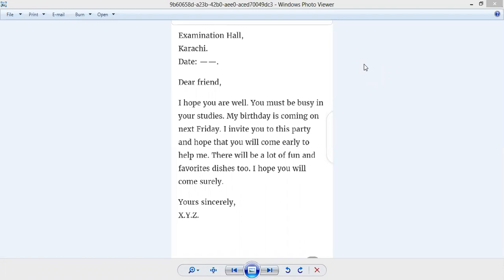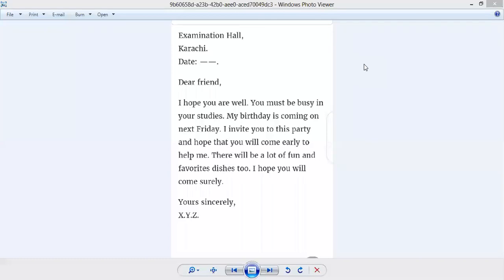In this letter you are inviting your friend for your birthday, so you will write Examination Hall, your address, and date on the left side. Then you will start with 'Dear friend,' comma. You will leave one line and then you will start.